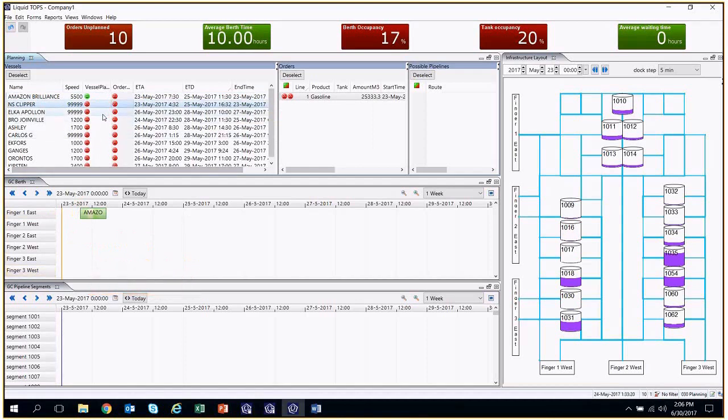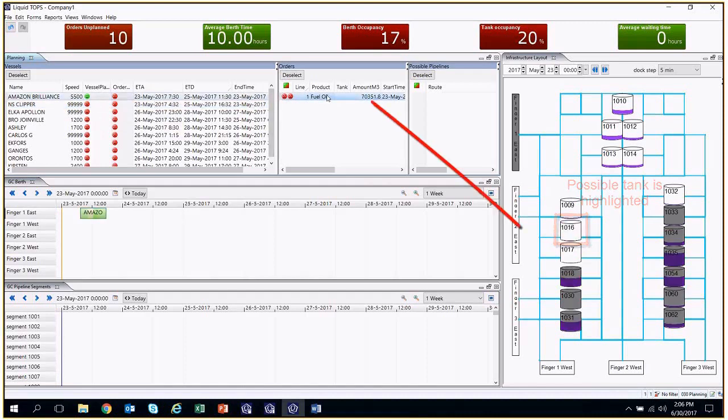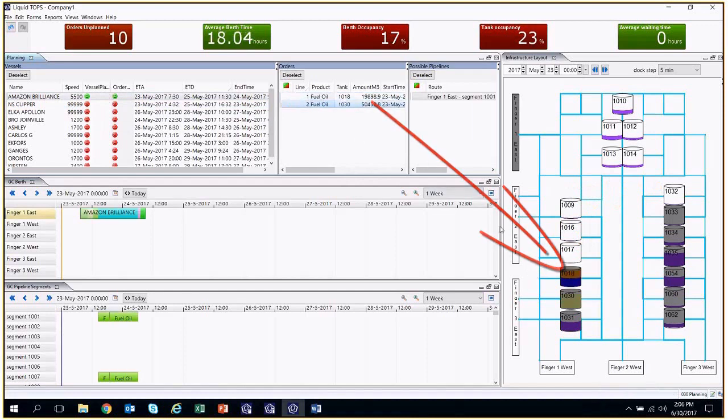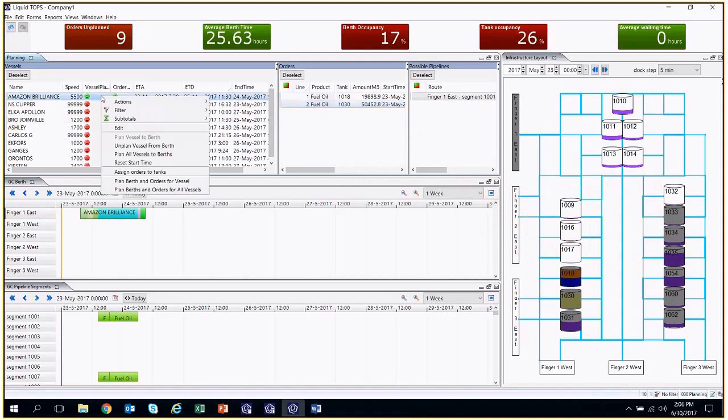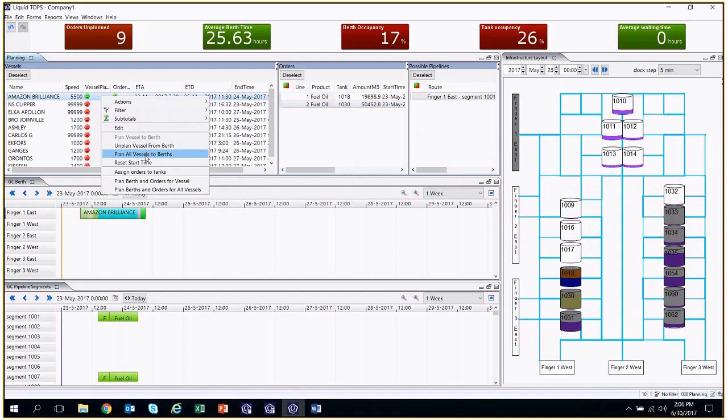Once the vessel is planned, the order can be assigned to a tank, and this can be manually done since potential tanks are highlighted. The second option is to right-click on the order and assign it to the ideal tank. This option will choose the tank in which the order will be unloaded the fastest.